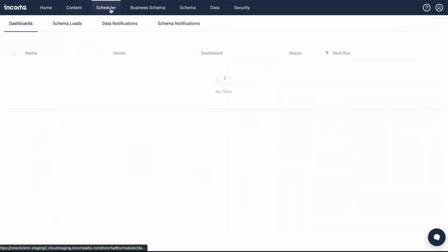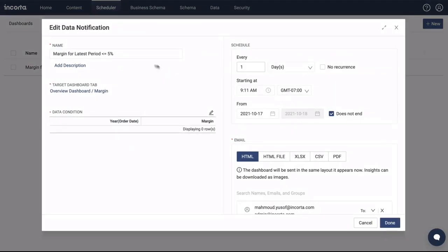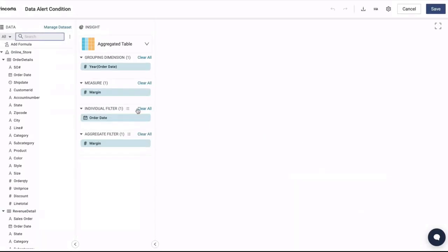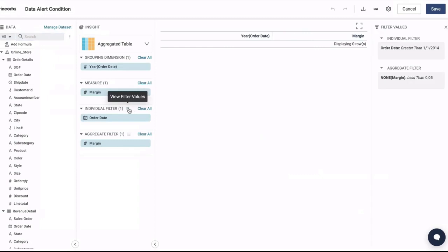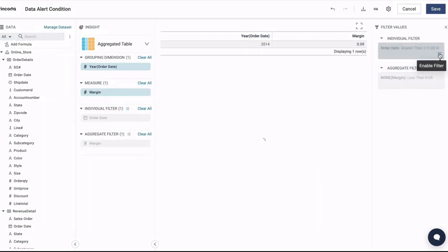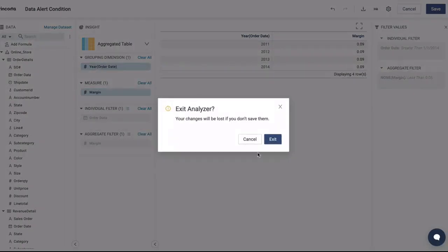Incorda can monitor changes in the business and inform users of outliers. Alerts trigger on rules set using Analyzer. These rules can be simple or quite complex, but can easily be created by business users.